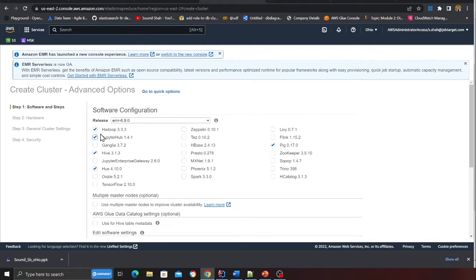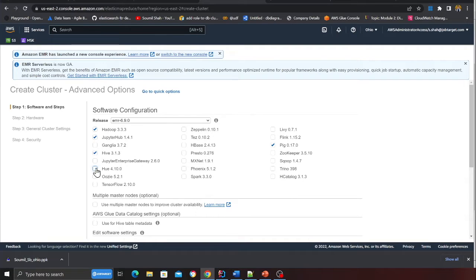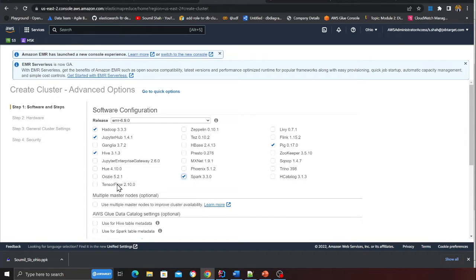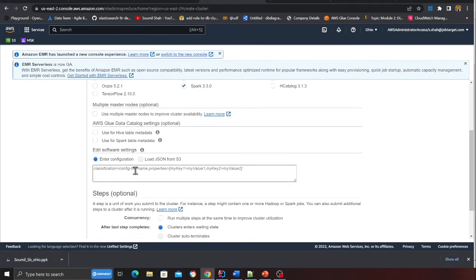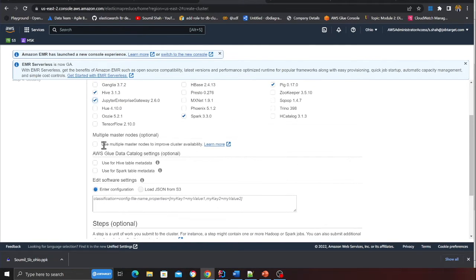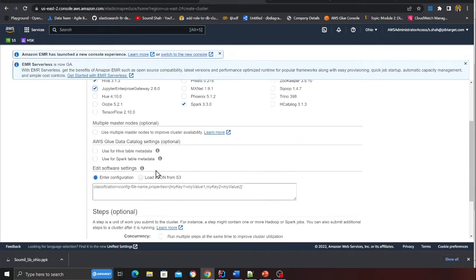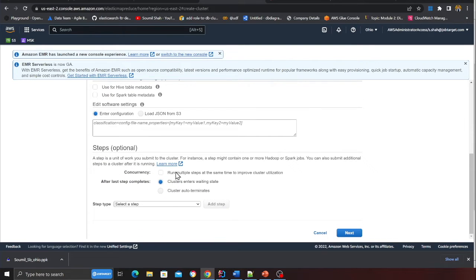I'm going to select the latest version of EMR that is 6.9.0. I'm going to select Hadoop 3.3, Jupiter 1.4.1, you can select Hive, I don't need Hue. Then I'm going to select Spark and I need Jupiter Enterprise Gateway because we're going to create our Apache Hudi in the Jupiter notebook.